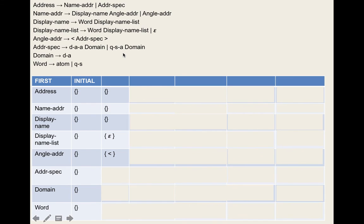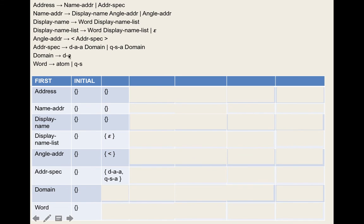For display-name, it appears in rule two. Is it the rightmost element? No. Can we apply rule three — is there epsilon in all first sets from display-name to the end? No, because angle-address doesn't have epsilon. So we apply rule four: add the first set of angle-address minus epsilon to display-name's follow set. That's the less-than symbol. Follow set of display-name = {<}.